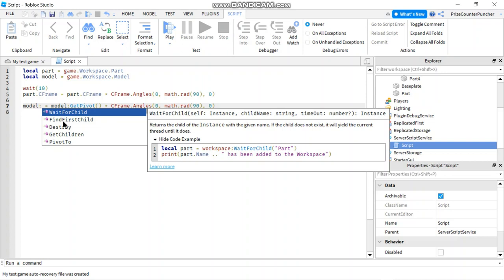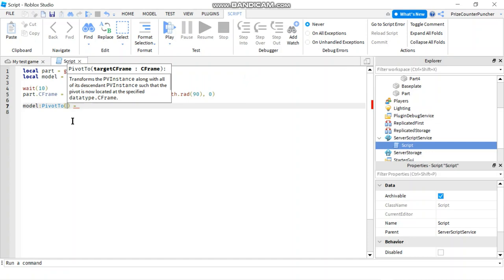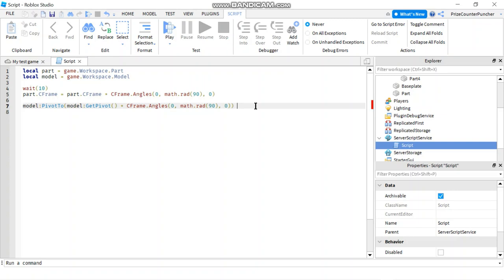I have to use another function to set my current model C-frame to this. And that function is pivot to. So I'm gonna say model colon pivot to. And inside the parentheses, I'm gonna move all these inside the parentheses. I'm gonna cut this and insert it inside the parentheses. I'm gonna remove the equal sign here. And this here would rotate my model by 90 degrees.